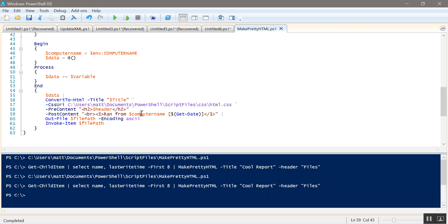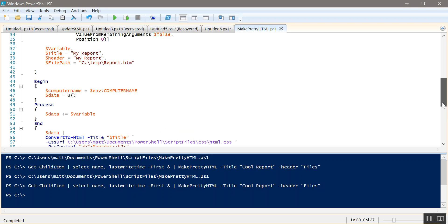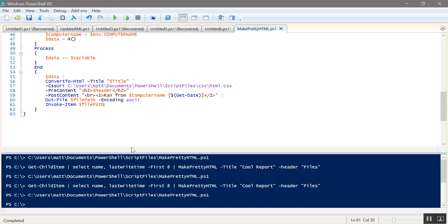It's going to say ran from. It's going to say the computer name, so what server it was ran from or what computer. And then it's going to put the date in brackets. And then the I is for italic. Then we out the file into the file path that is specified in the parameter. Default c-temp report. And then invoke-item just opens the page for us. So you can take that out and open it later. I just got it here so we can just open it right away.